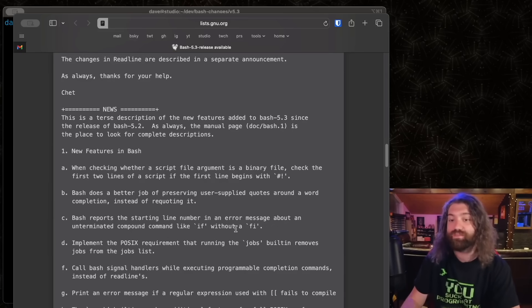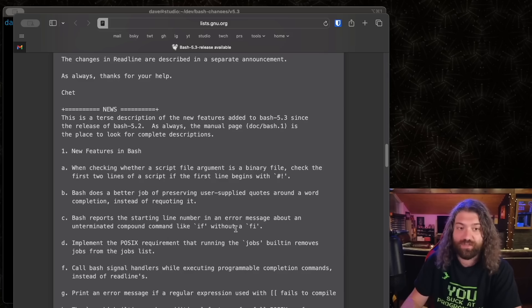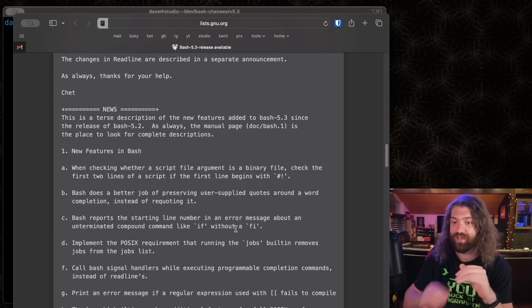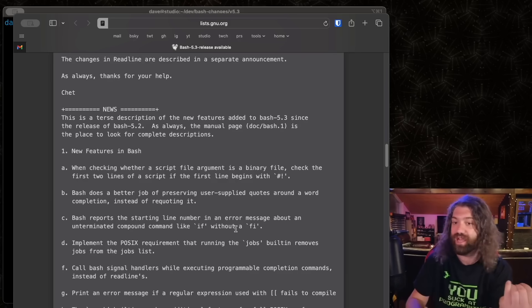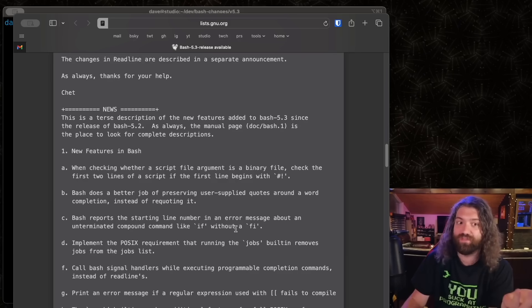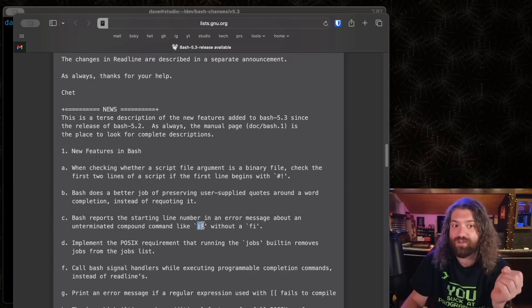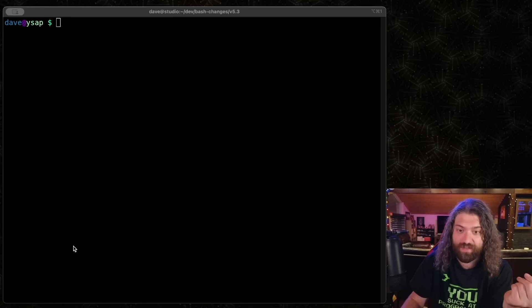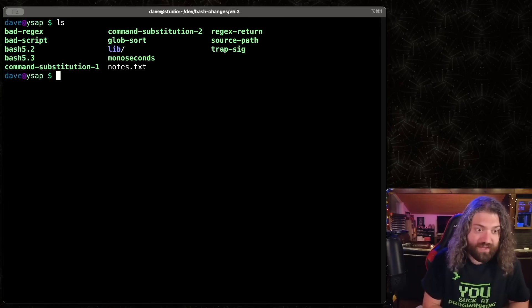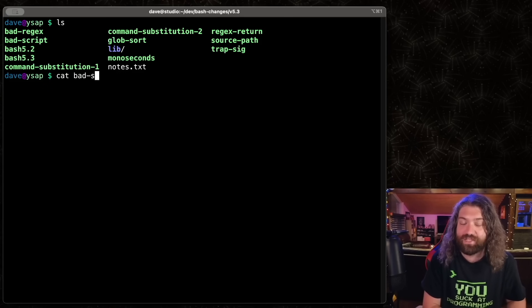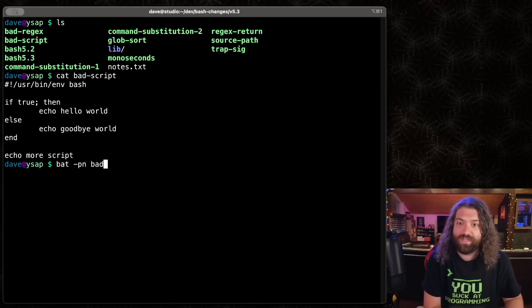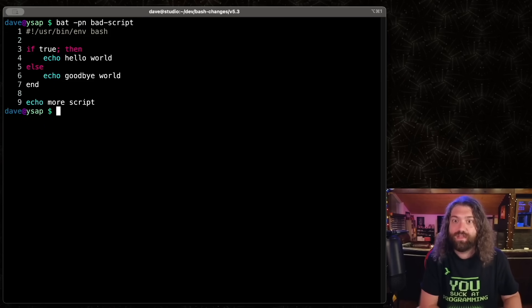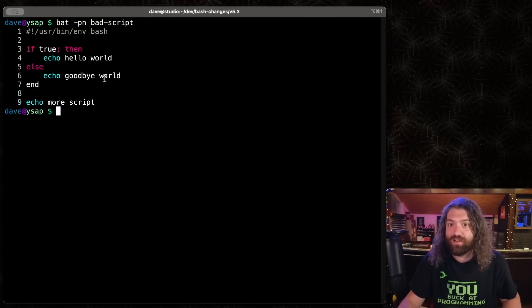This one I really, really like. Number, or letter C here. Bash reports the starting line number if an error message about an unterminated compound command like if without a fi. What this means is if you open up an if block, but then you fail to close it or something goes wrong there, the line usually tells you where the problem happened. So like where it failed to close. Sometimes it might just give you the line number of like the bottom of the file, which isn't super helpful. This will now show you the if statement that was open that didn't close.